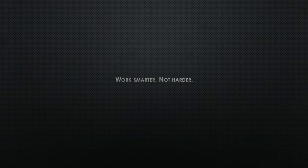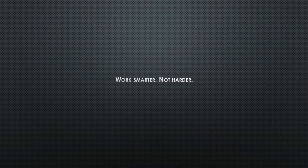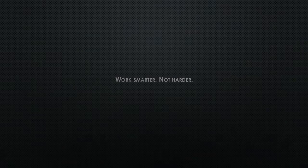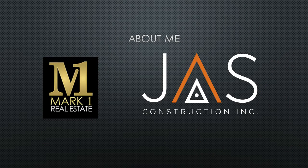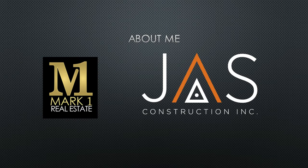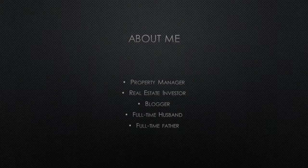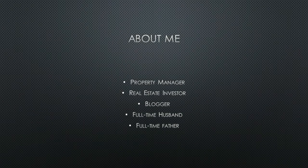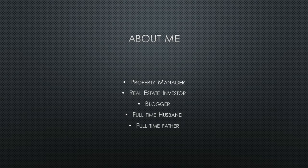For those unfamiliar with my channel, let me quickly tell you what I do for a living. I am a real estate broker with Mark One Real Estate in Orange County, California. I am also general manager of JAS Construction, and lastly I am a property manager at Segovia Investments LLC in Los Angeles. Apart from that, I have my own investments and side projects such as this, The Newsreel.